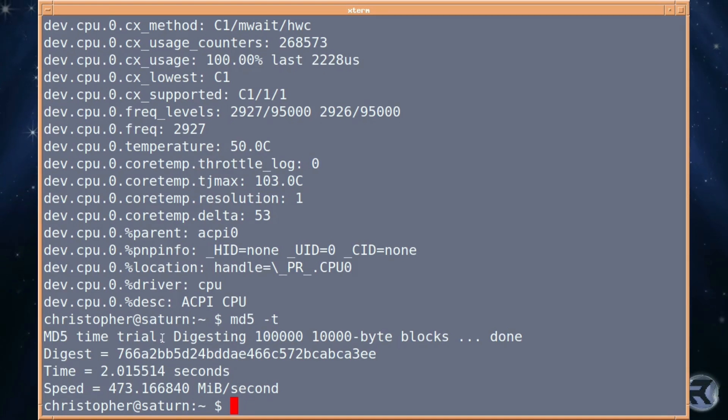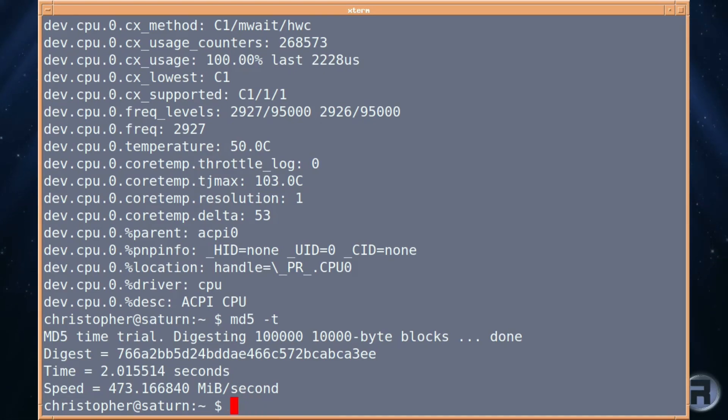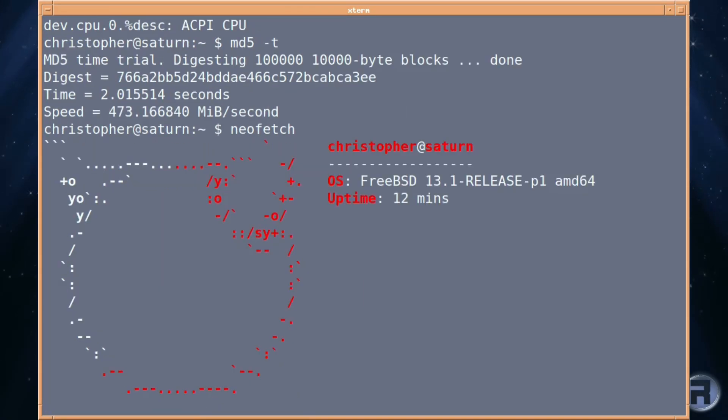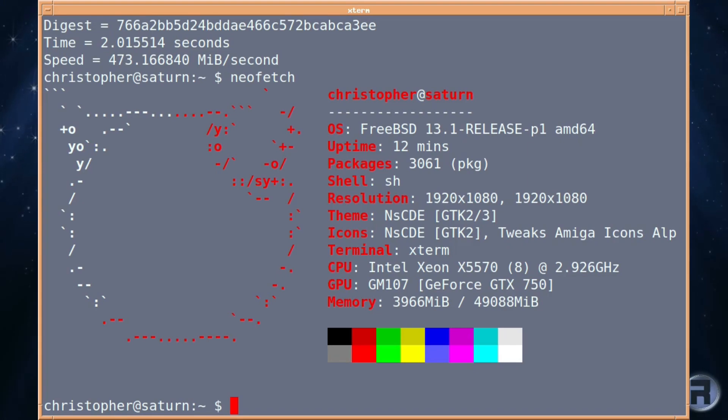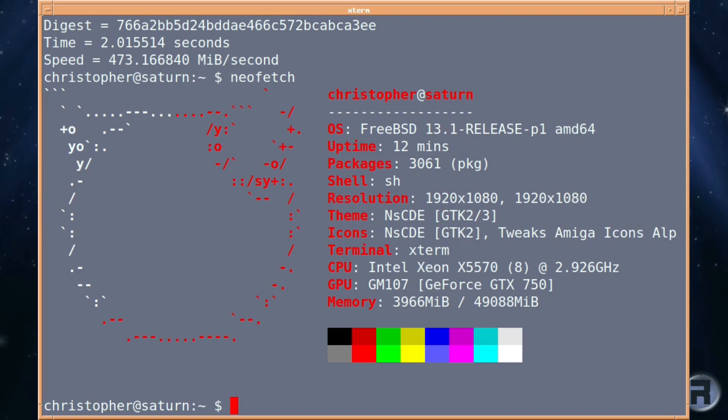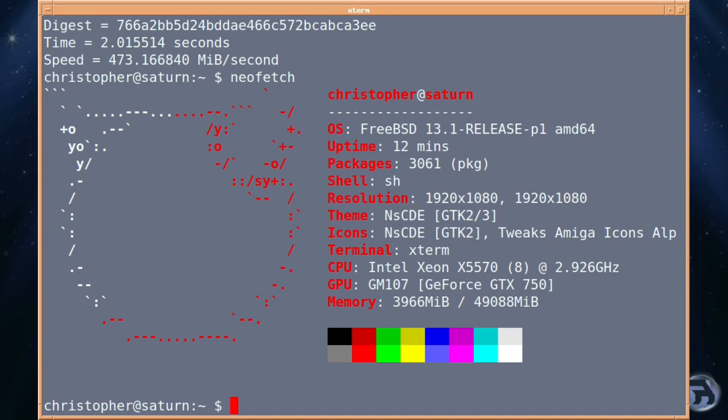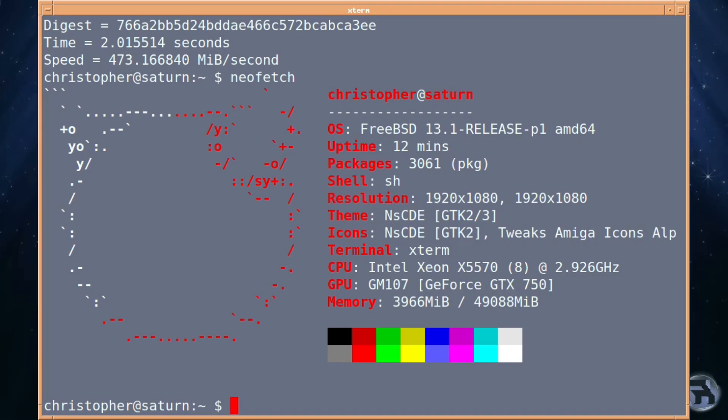And indeed, we'll have a look at neofetch. It doesn't show up on this gray background, but you get the idea. It's got twin Xeon X5570s. There's two with four cores, so it gives me a total of eight cores running at 2.926 gigahertz. So again, it's not the fastest. And with a GeForce GTX 750.